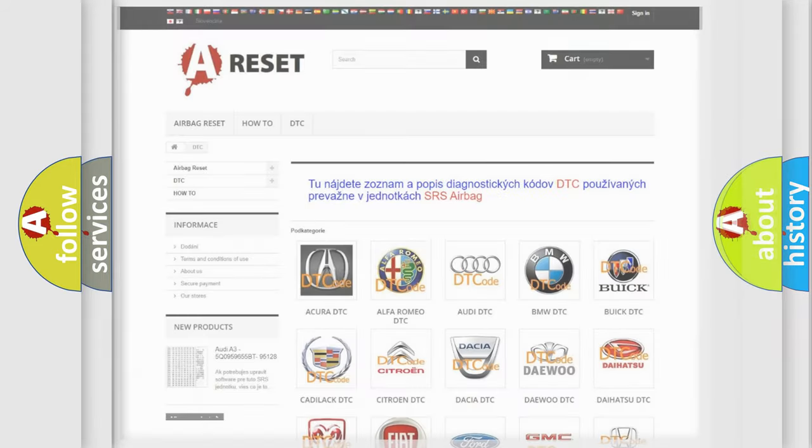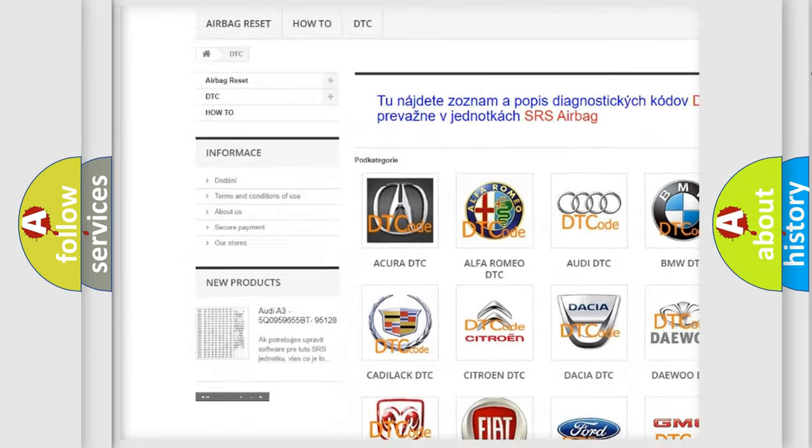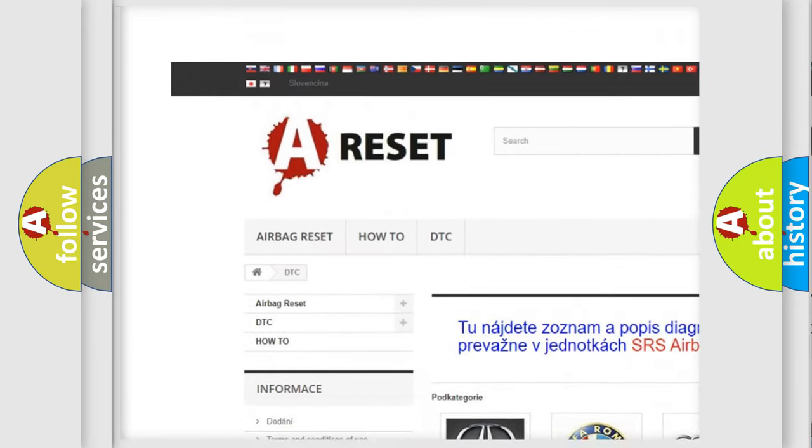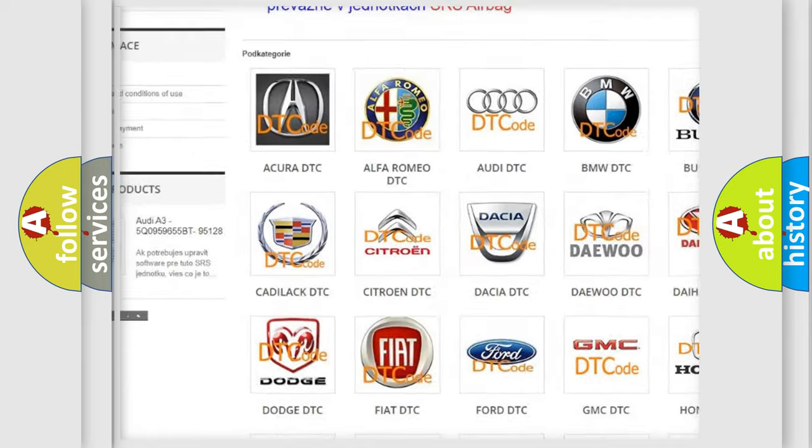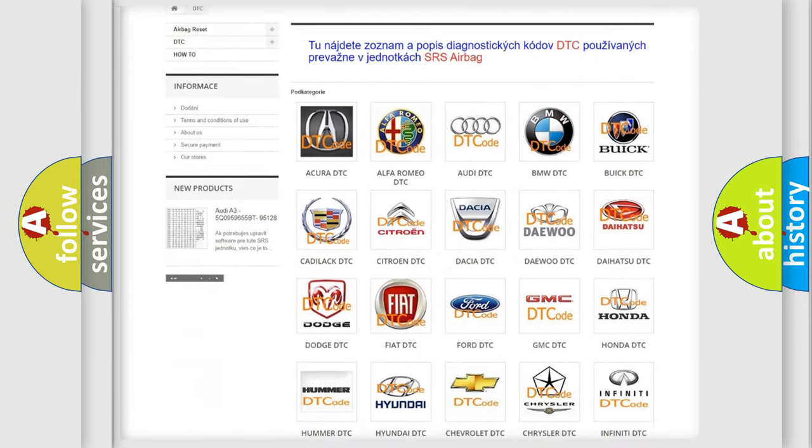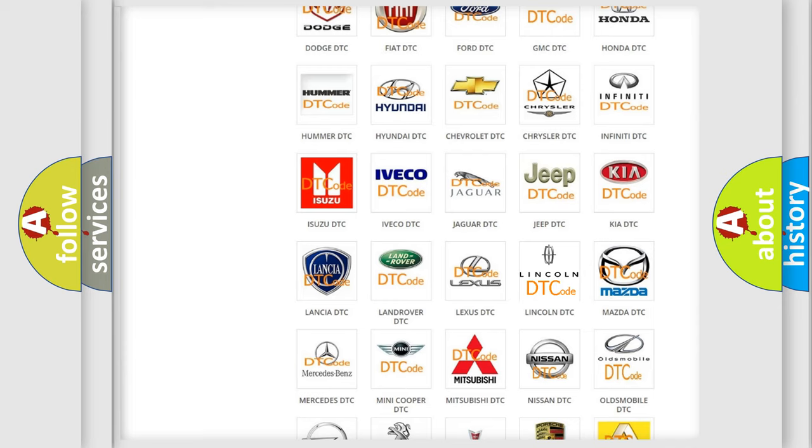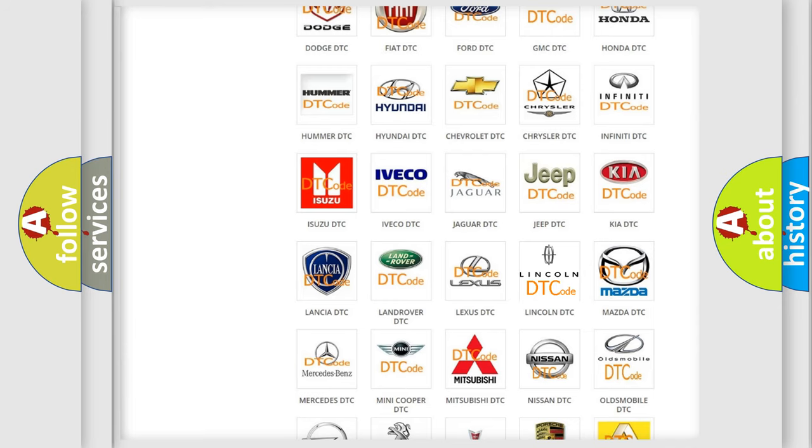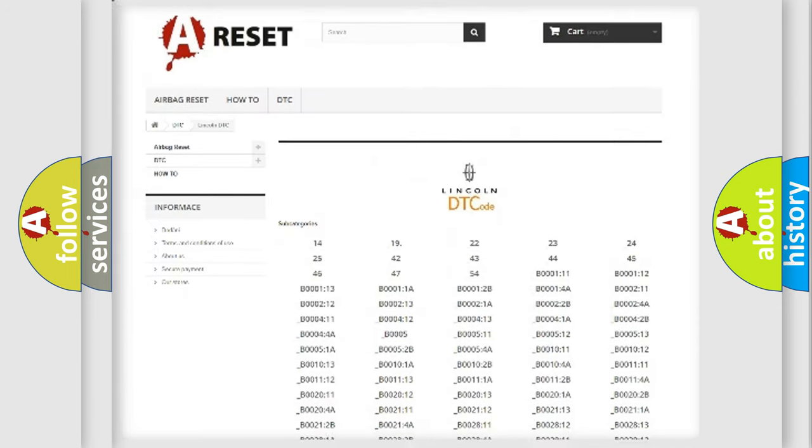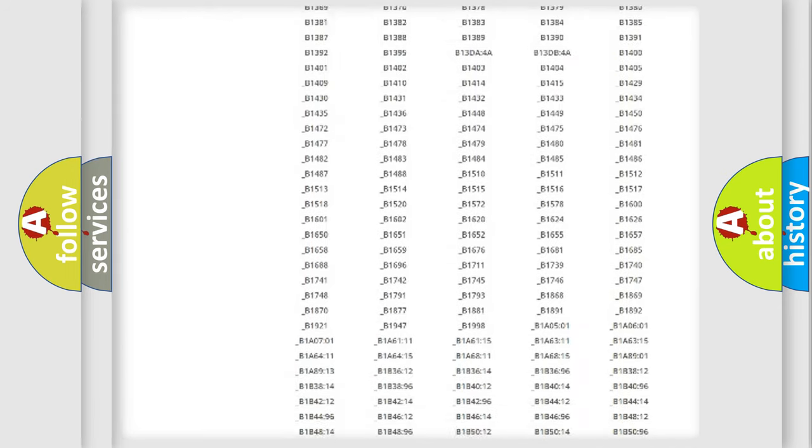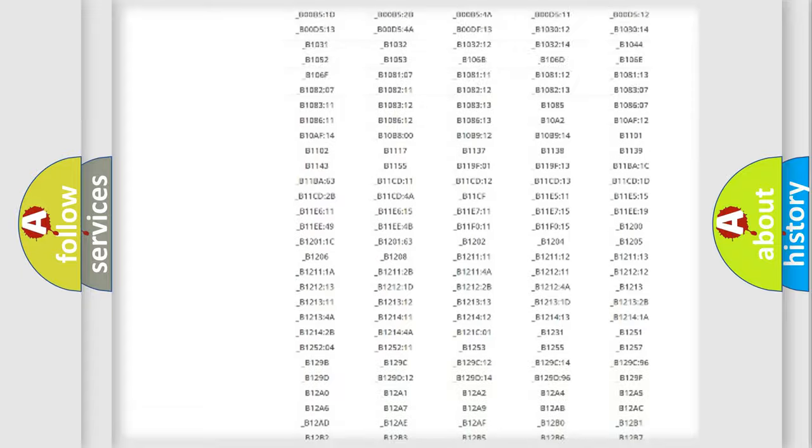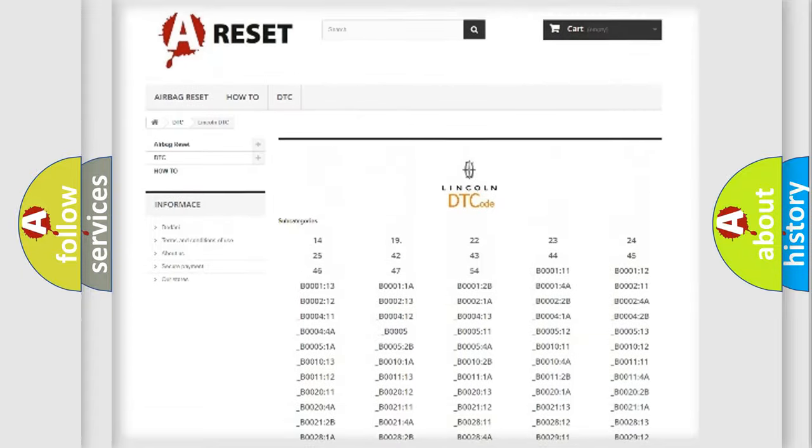Our website airbagreset.sk produces useful videos for you. You do not have to go through the OBD2 protocol anymore to know how to troubleshoot any car breakdown. You will find all the diagnostic codes that can be diagnosed in a link and vehicles.